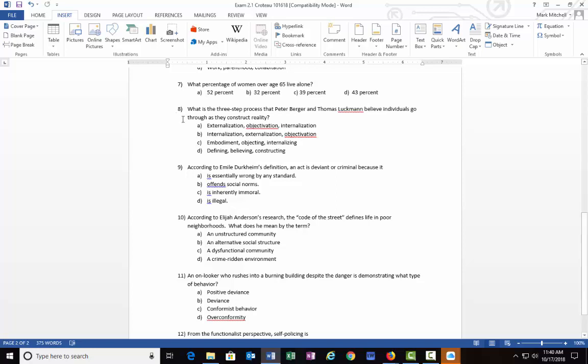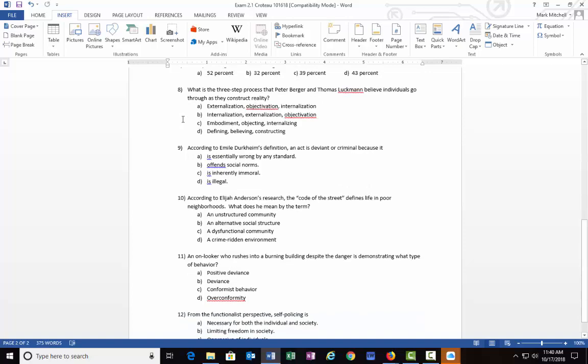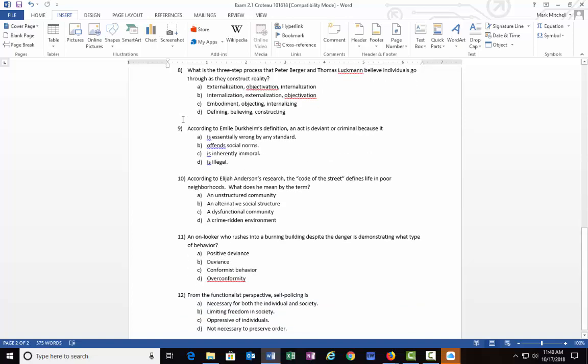Number eight: What is the three-step process that Peter Berger and Thomas Luckmann believe individuals go through if they construct reality, as they make reality for themselves? Is it A) externalization, objectivation, internalization, B) internalization, externalization, objectivation, C) embodiment, objecting, internalizing, or D) defining, believing, and constructing?